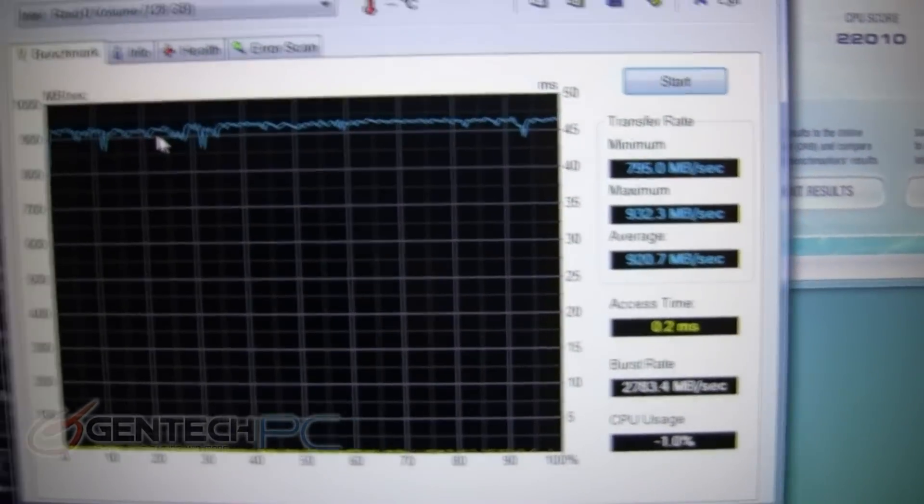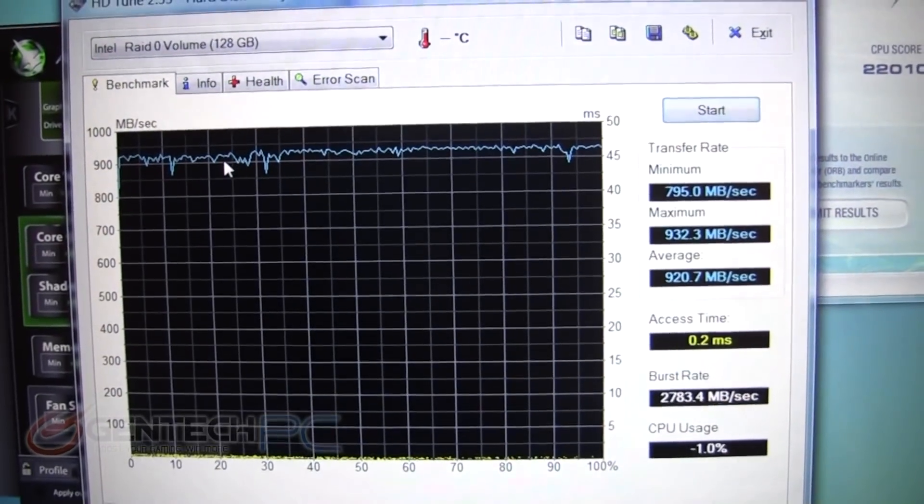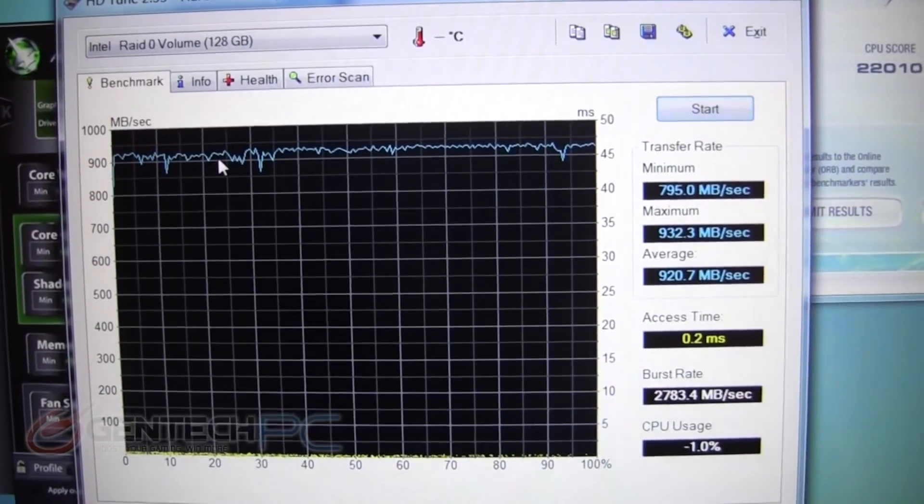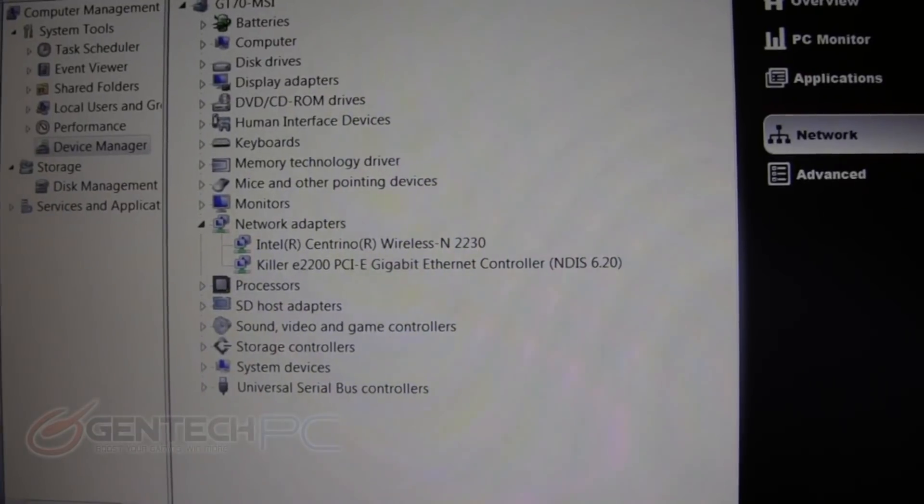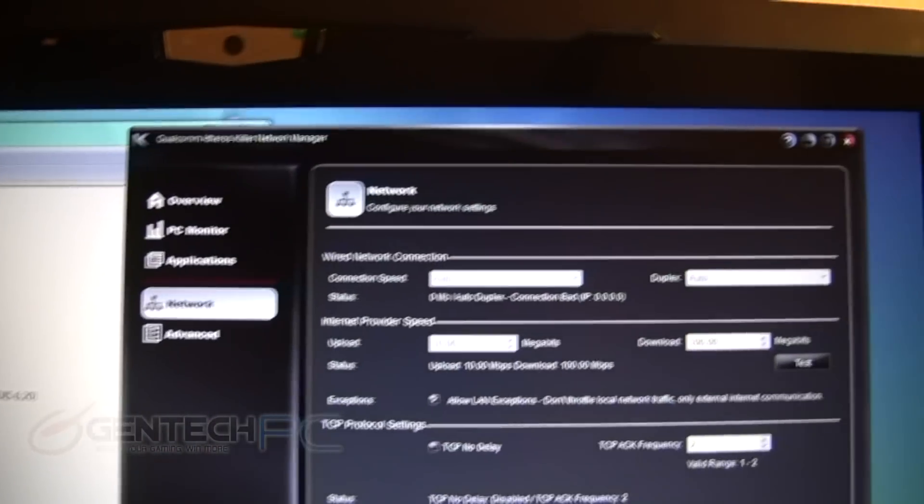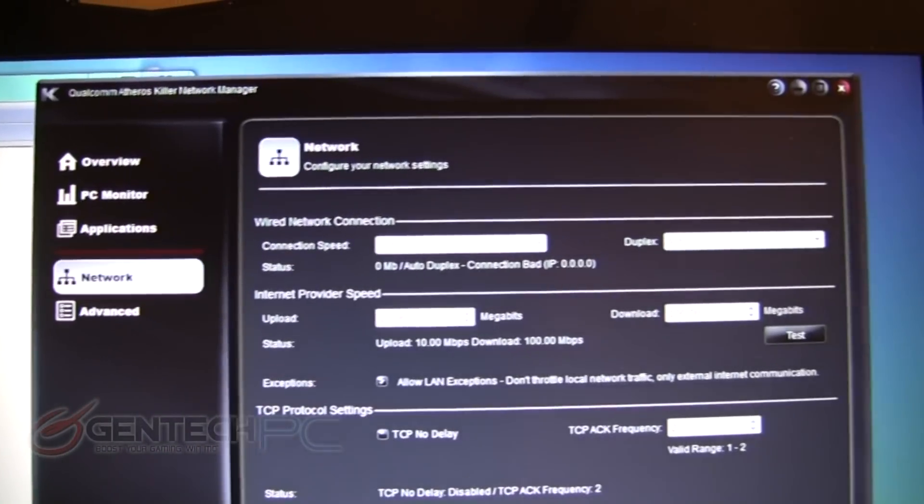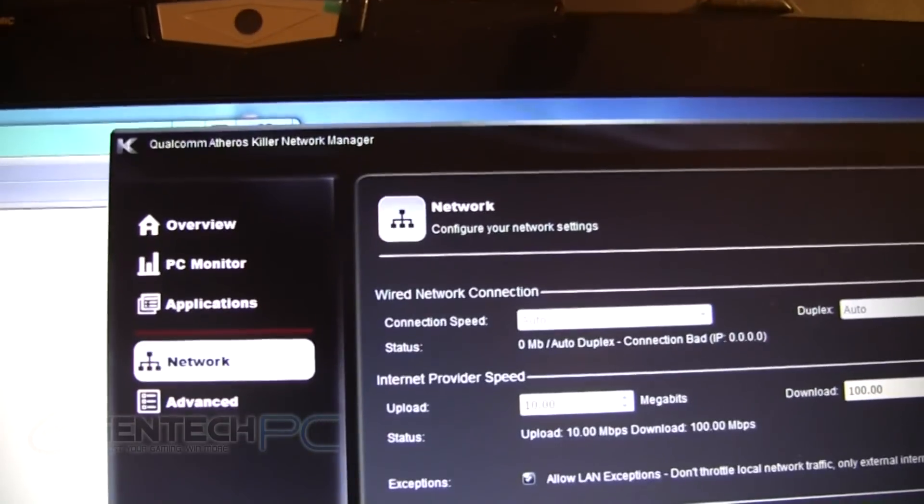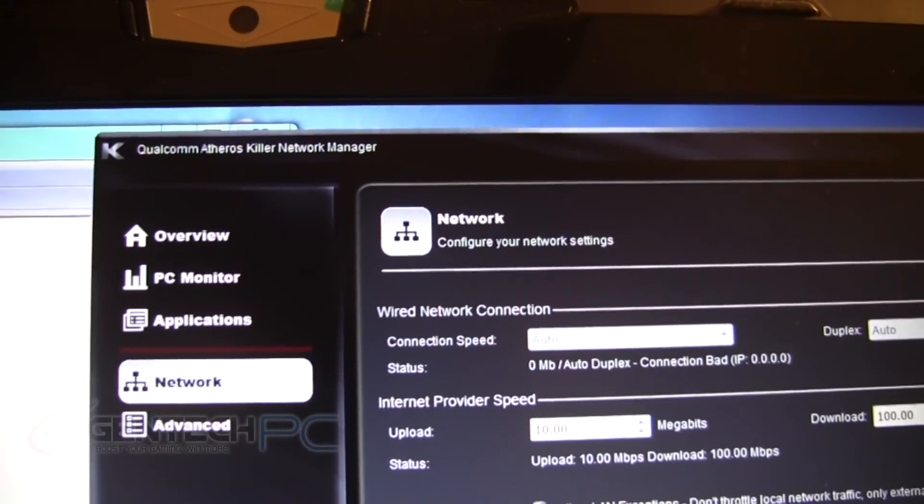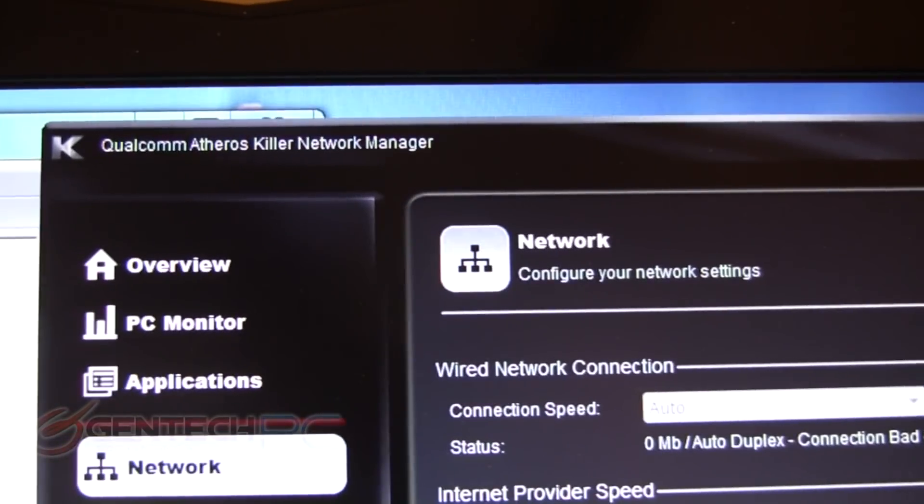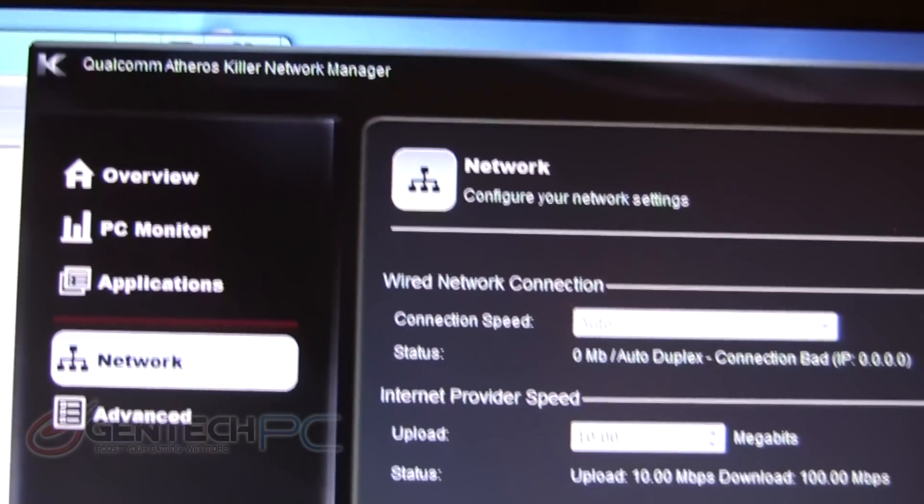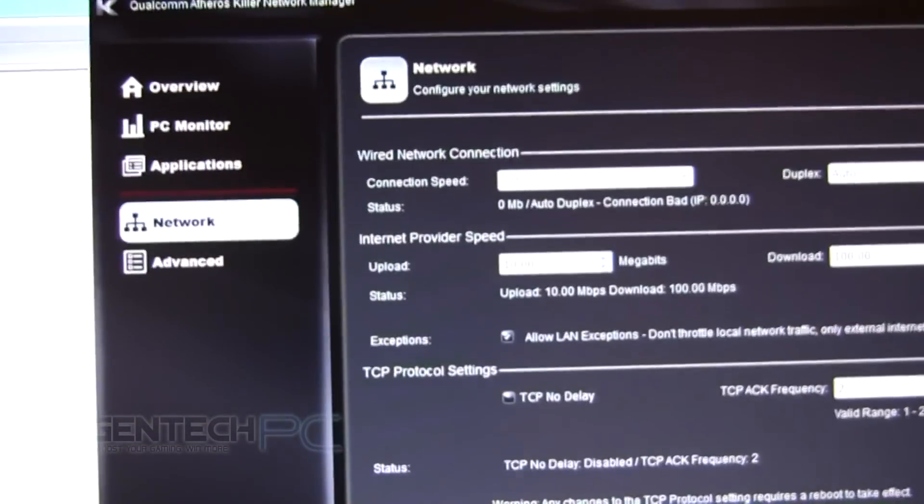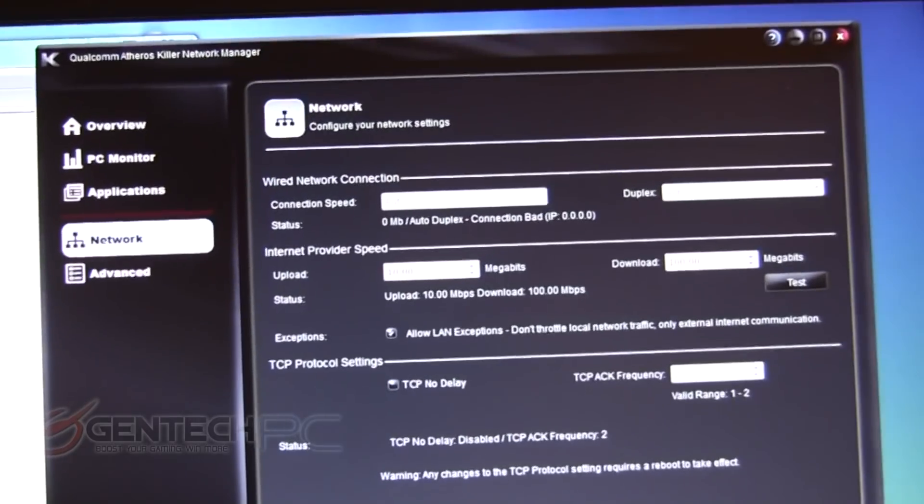And now let's take a quick look at one of the new features on the GT 60 and 70. They've implemented the Bigfoot Killer gigabit ethernet card. There has been a lot of buzz on the internet about the Killer networking cards and actual testing done to show that it can decrease your in-game latency and ping, therefore giving you a distinct advantage during online gaming.